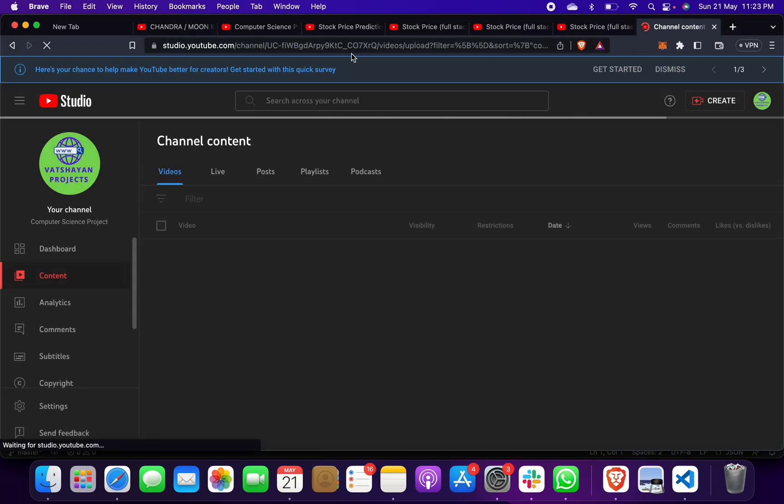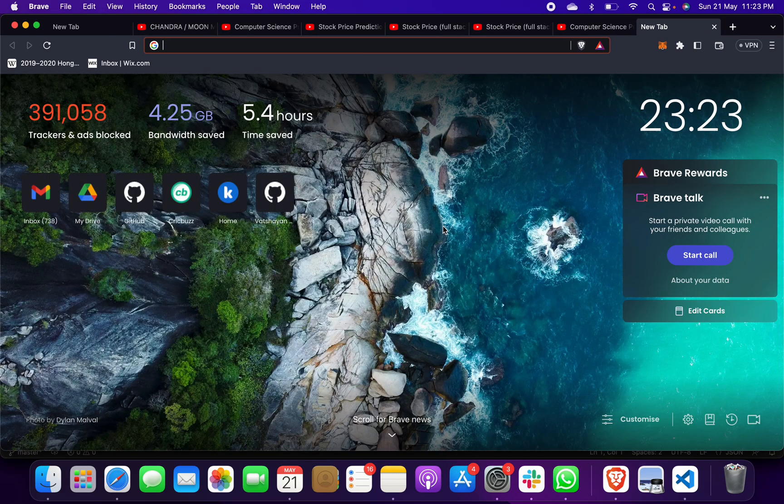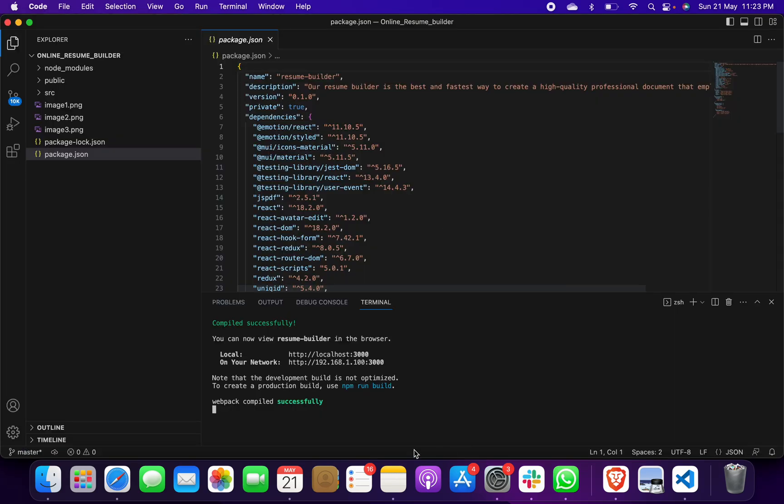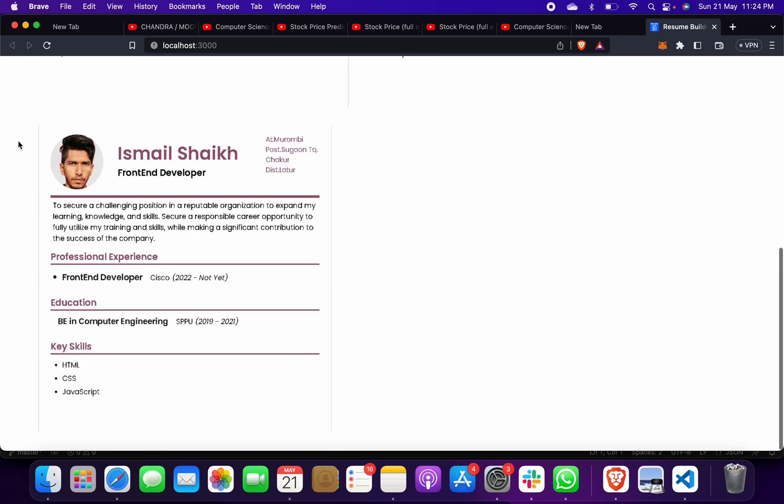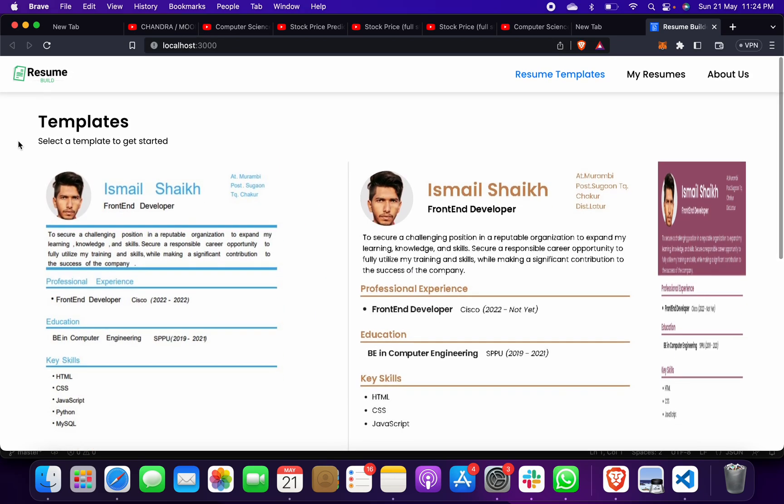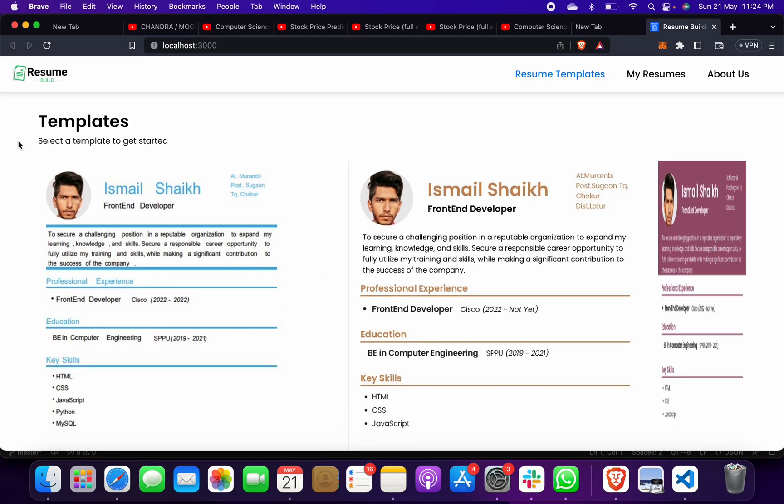So when you will do that, one second... this localhost will come on your terminal. You have to click on this and your localhost start. This is your front end page of your online resume builder.